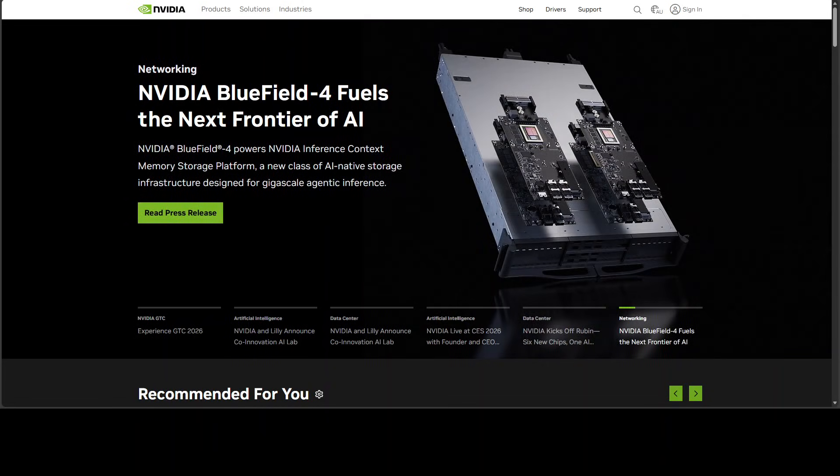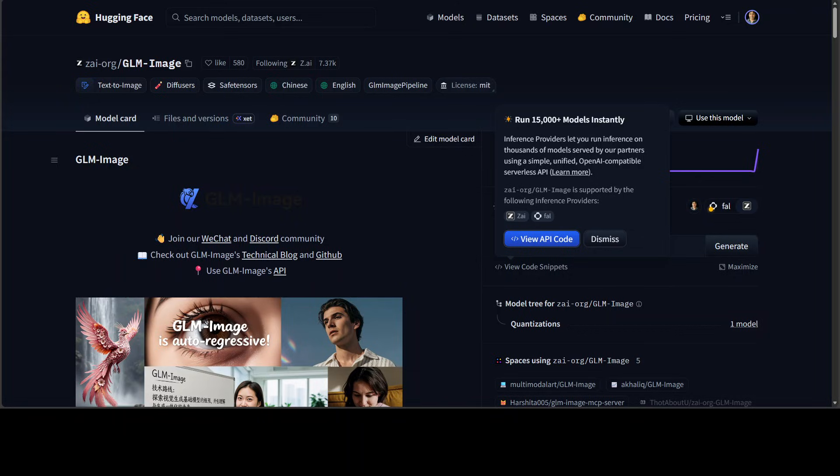Well, but what GLM Image shows is that the domestic alternative path is at least feasible for these Chinese companies. Is it optimal? Clearly not. The model is smaller and less capable than what could likely be achieved on equivalent NVIDIA hardware. The MindSpore framework has much lower adoption than PyTorch or TensorFlow. But viable is meaningful here. Very meaningful. It means that Chinese AI development can continue even under a complete chip embargo just at a slower pace. But still, it'll go on.